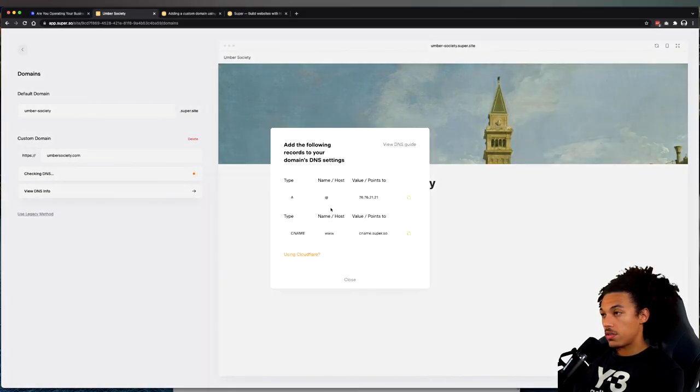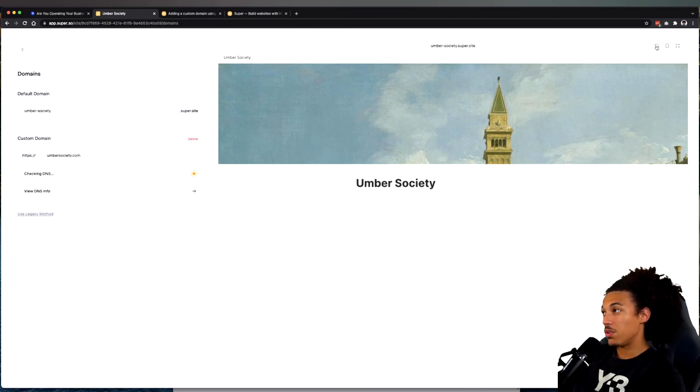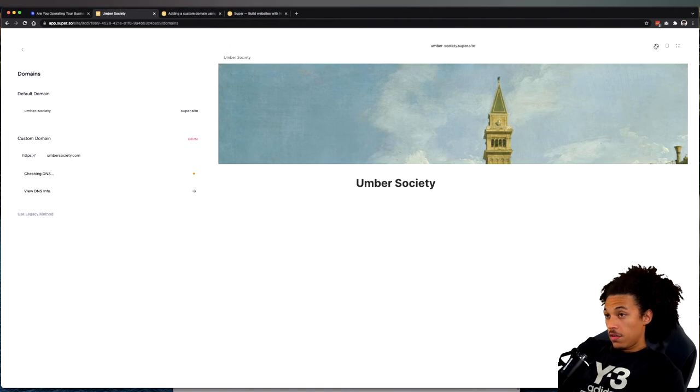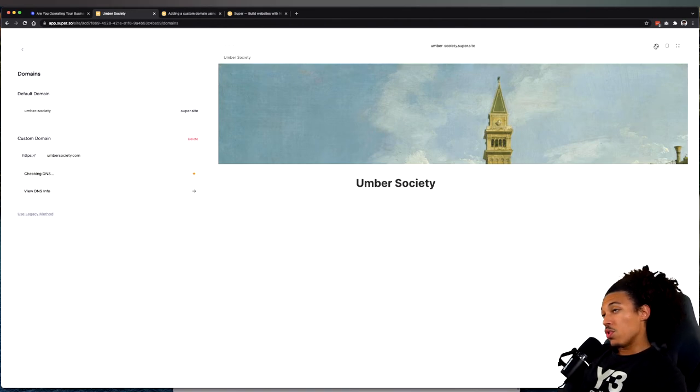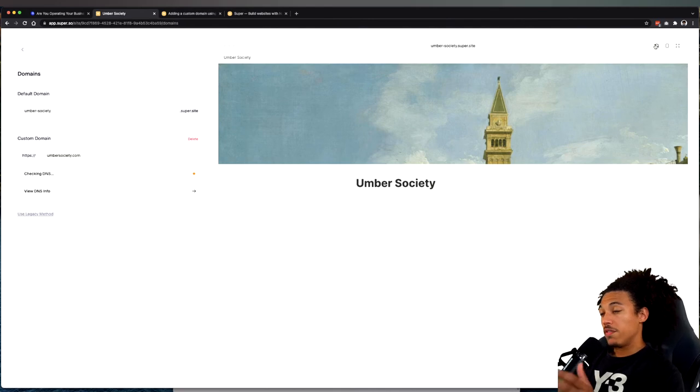All right, that should be it. Let's check in the DNS. I'll wait for it. Normally it does take sometimes anywhere from 15 to 30 minutes or more for the DNS settings to update, so I'm going to go ahead and wait for that to finish and then I'll give you guys an update after that.